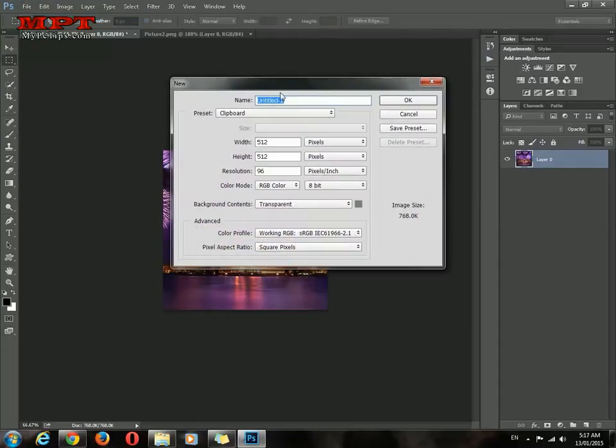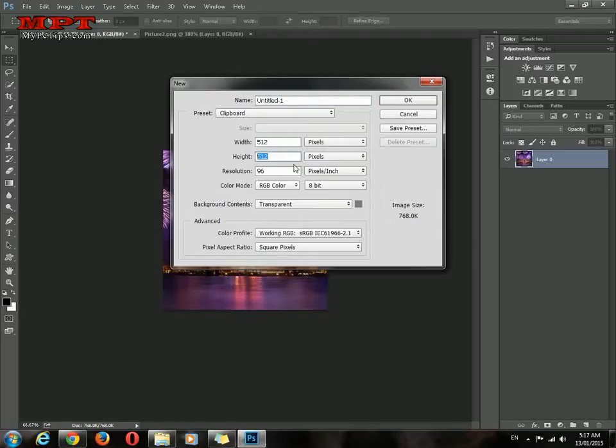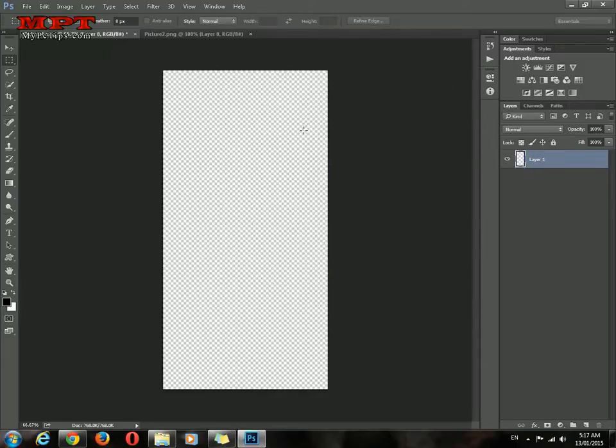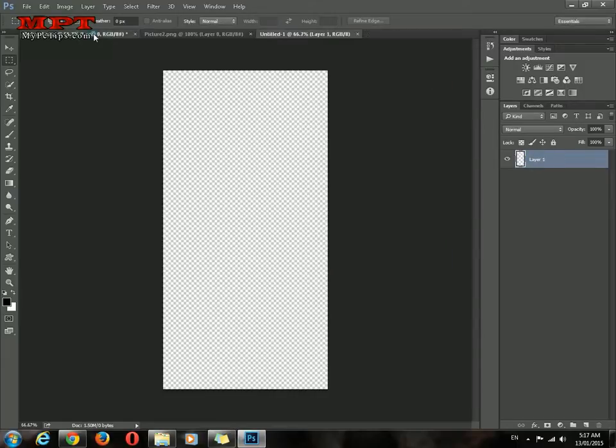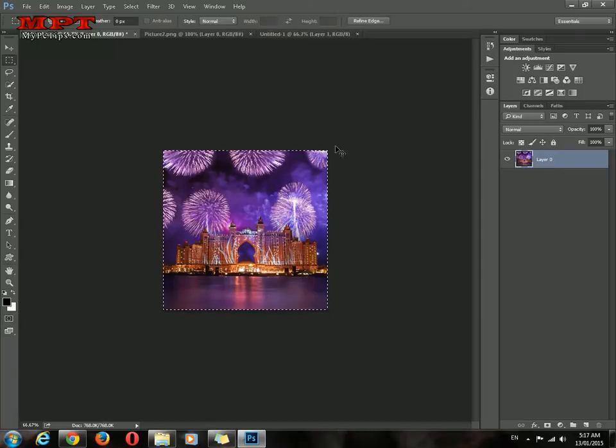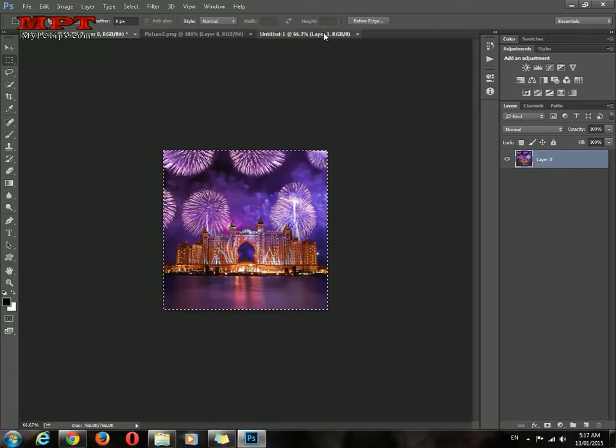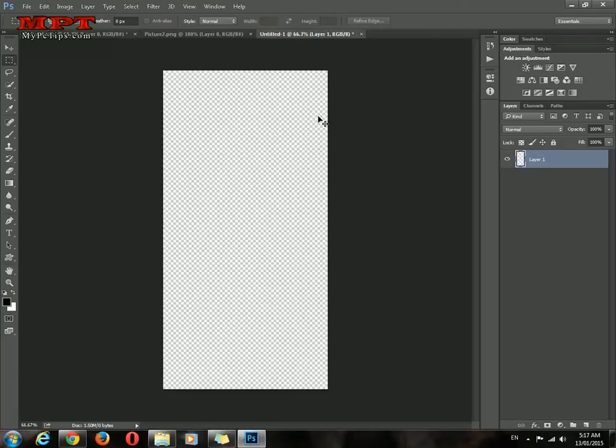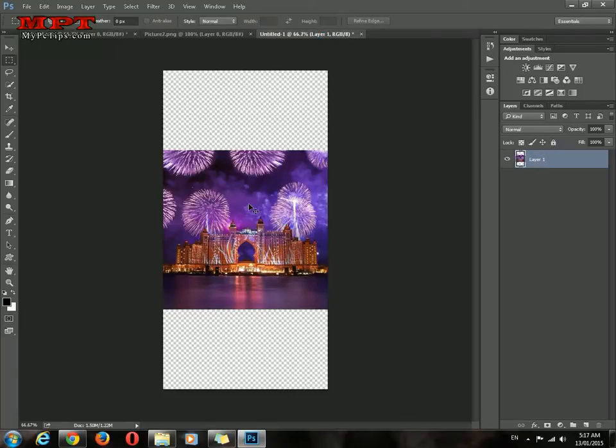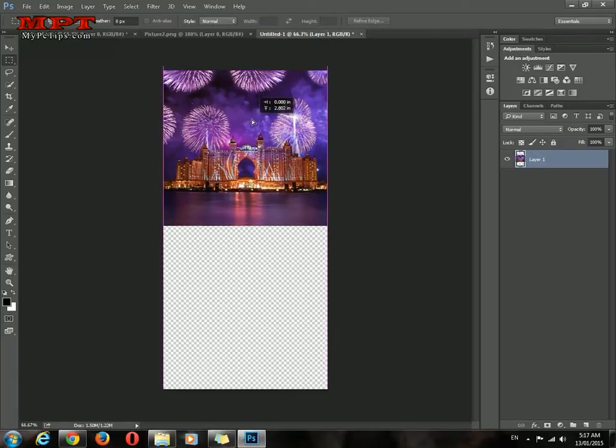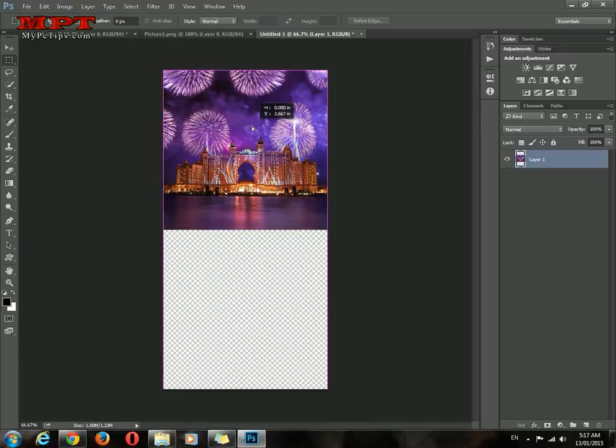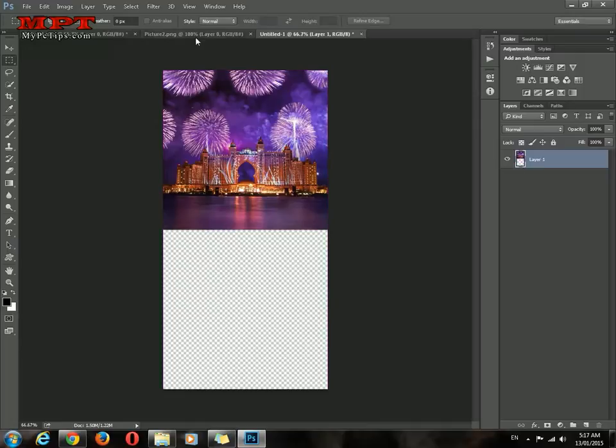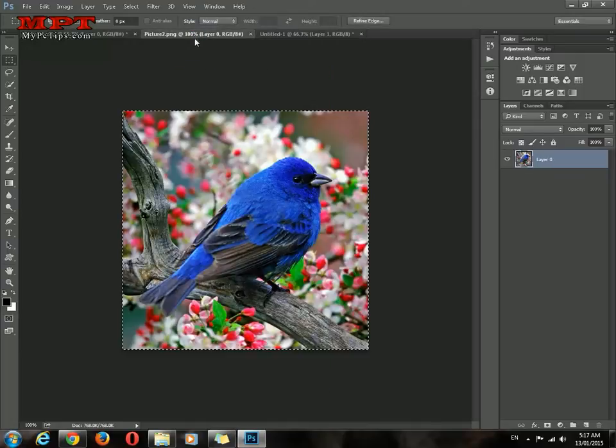Now use Ctrl+A and Ctrl+C to copy, then Ctrl+V to paste. Ctrl+A, Ctrl+C, Ctrl+V here, and reposition it. That's all you have to do. You can choose any of these methods.